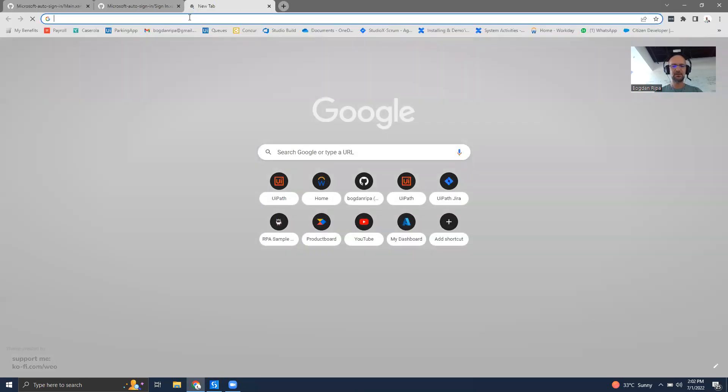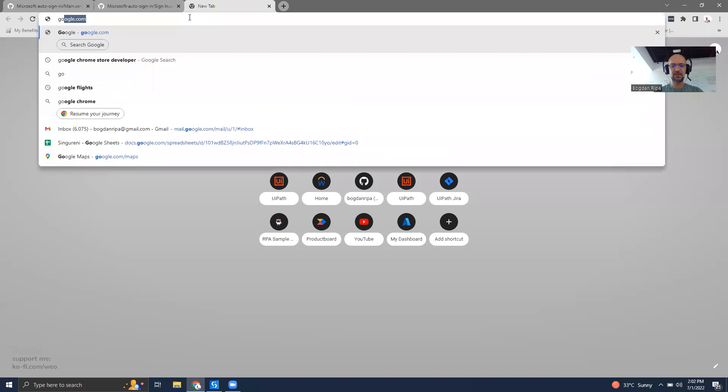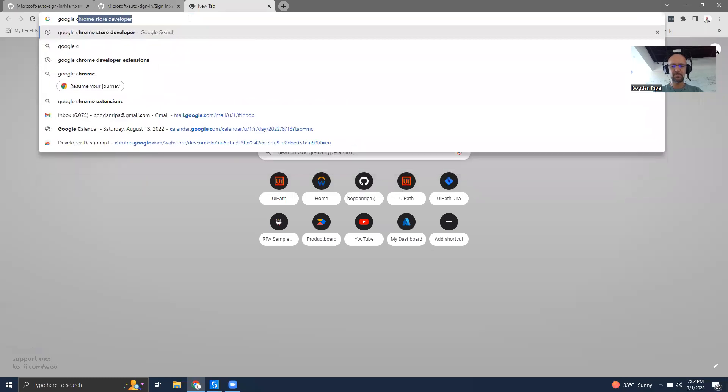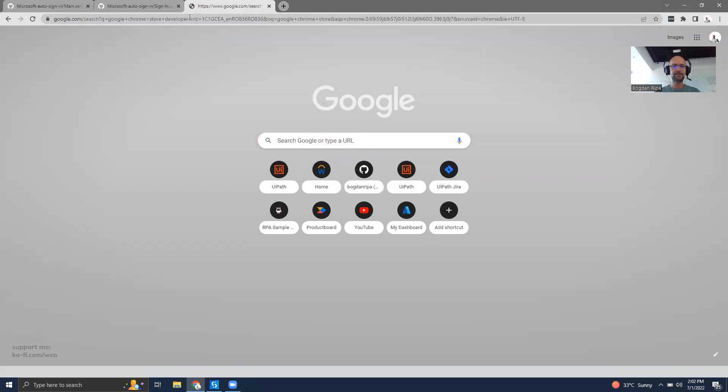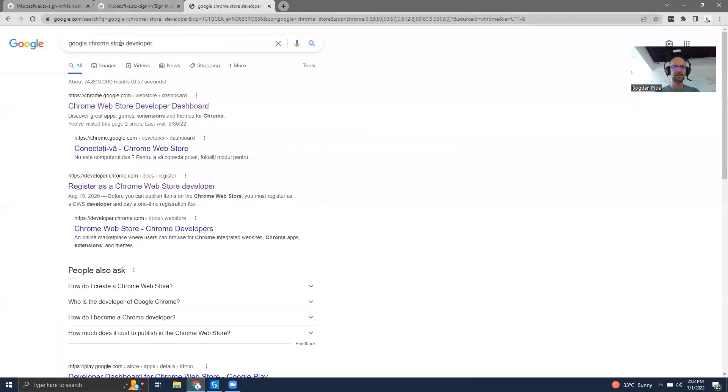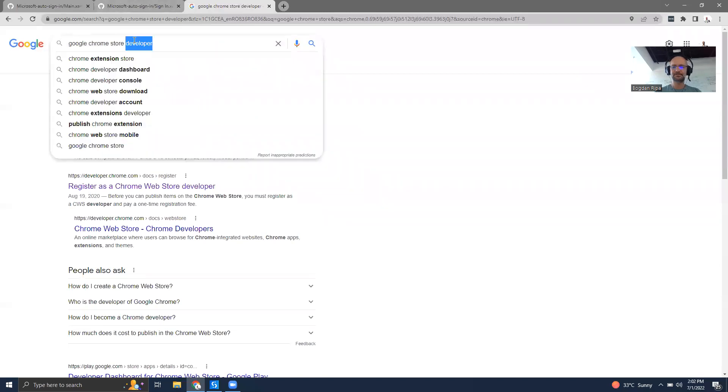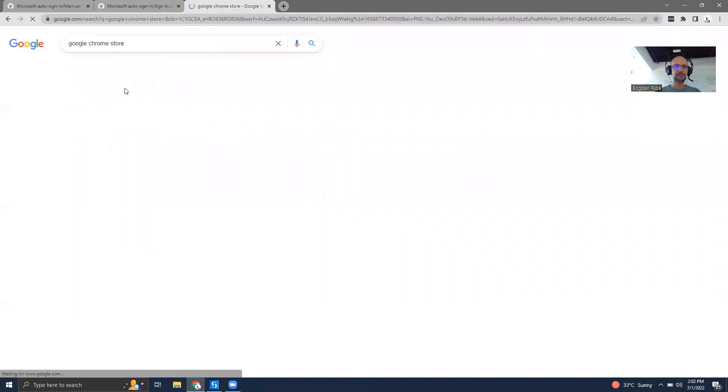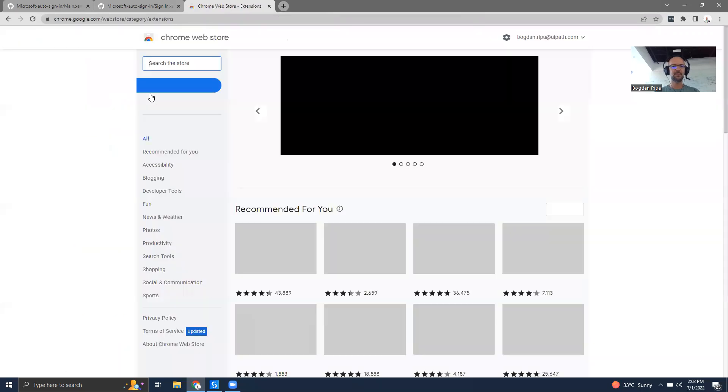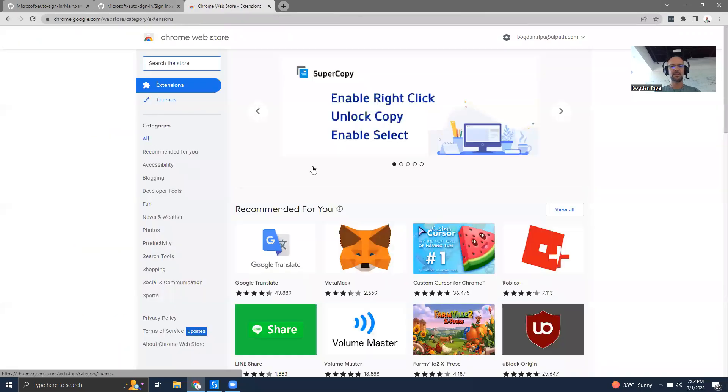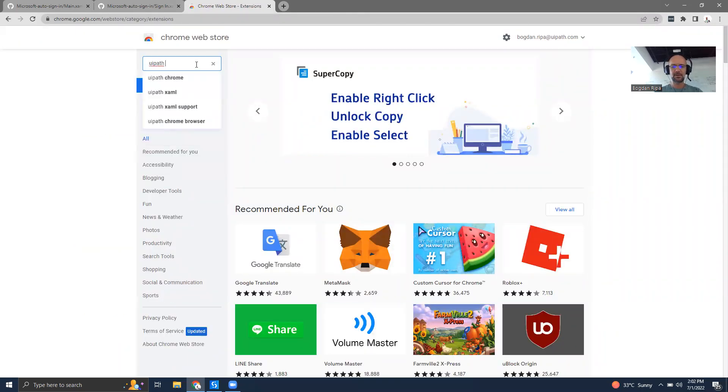First, I'll go to the Google Chrome store at chrome.google.com/webstore. In here, I'll search for UiPath GitHub.